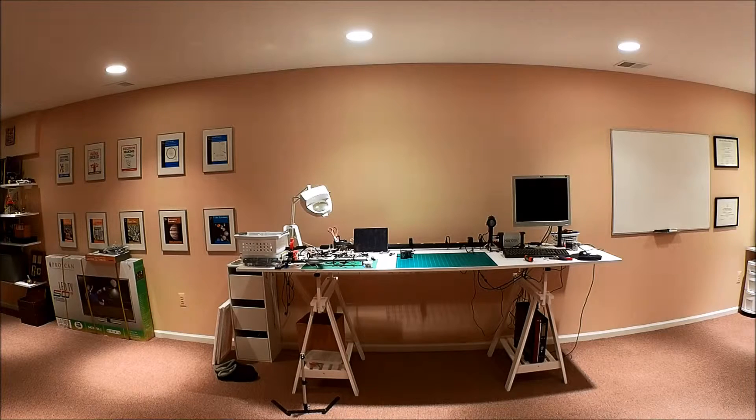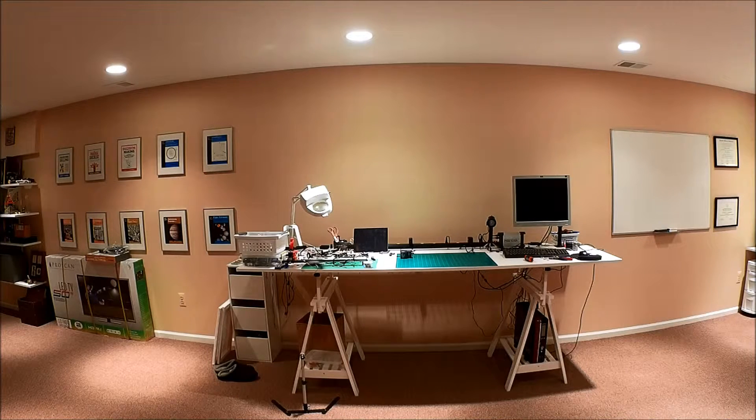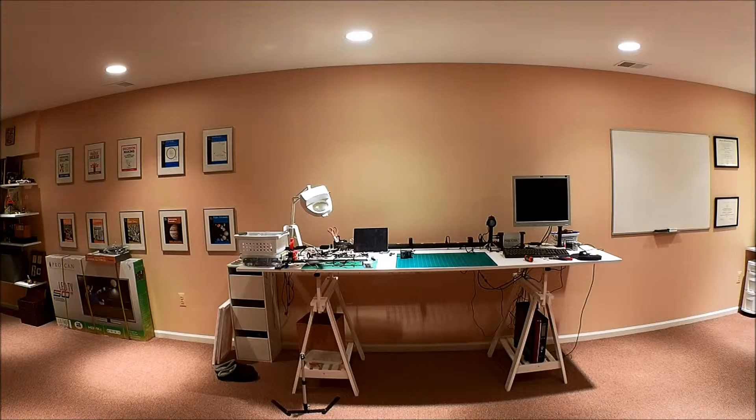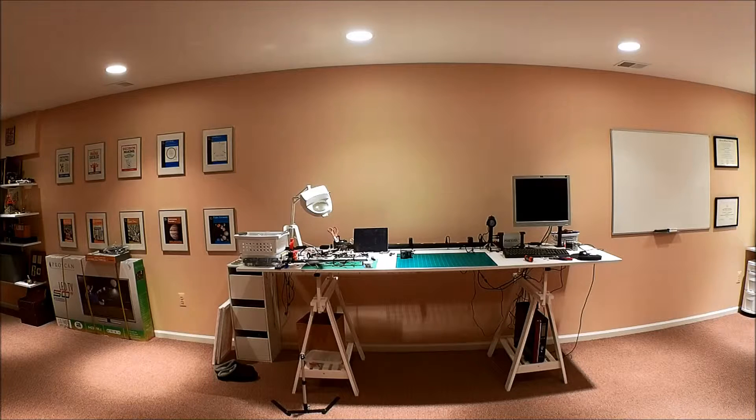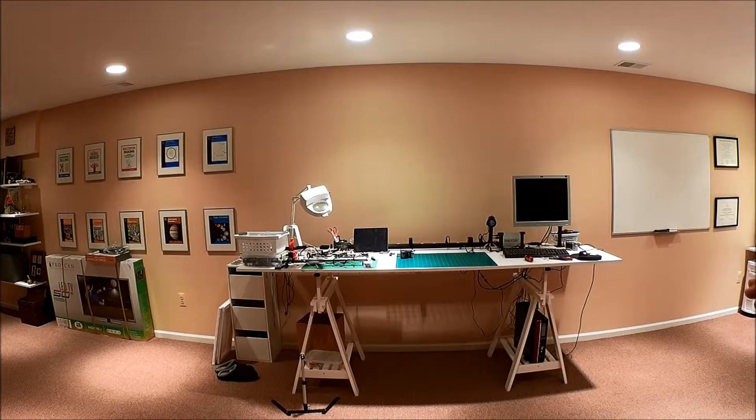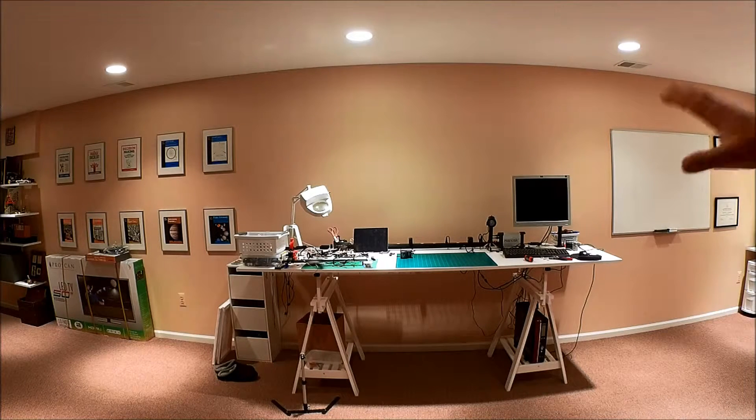I do very little soldering here, most of that I have an electronics workshop that I do that. But this is where I test things. I've got over here,